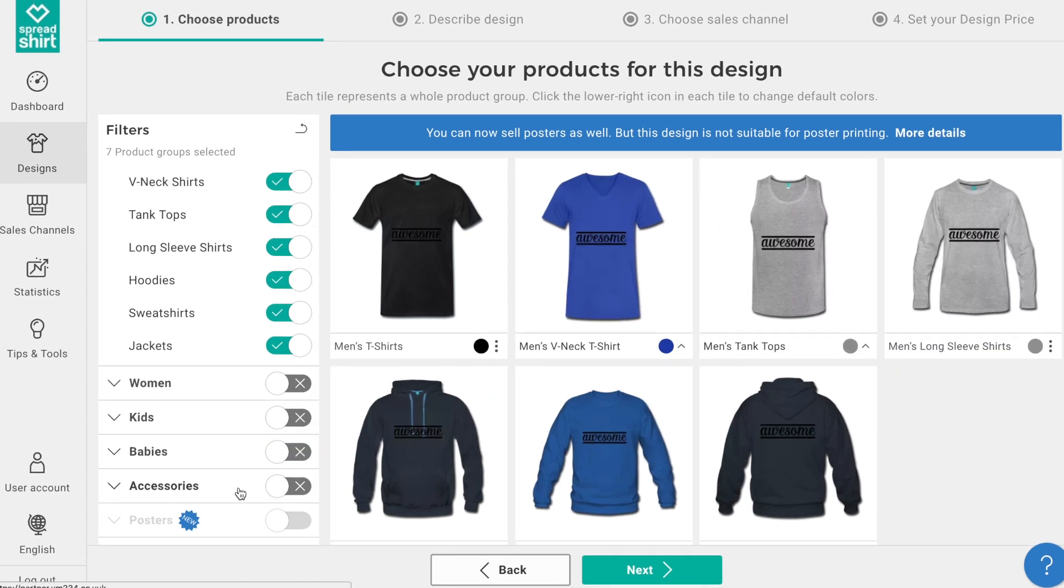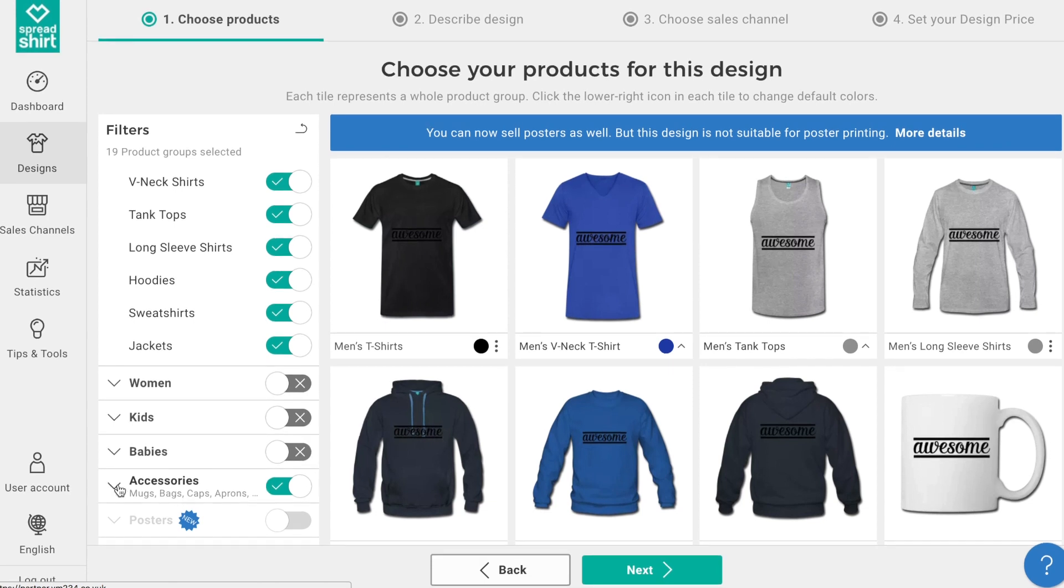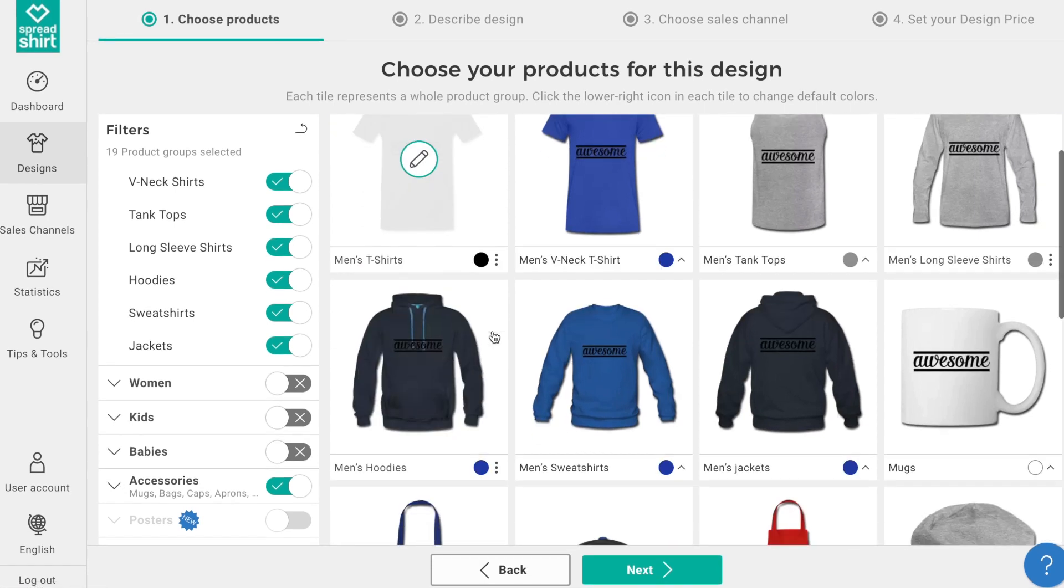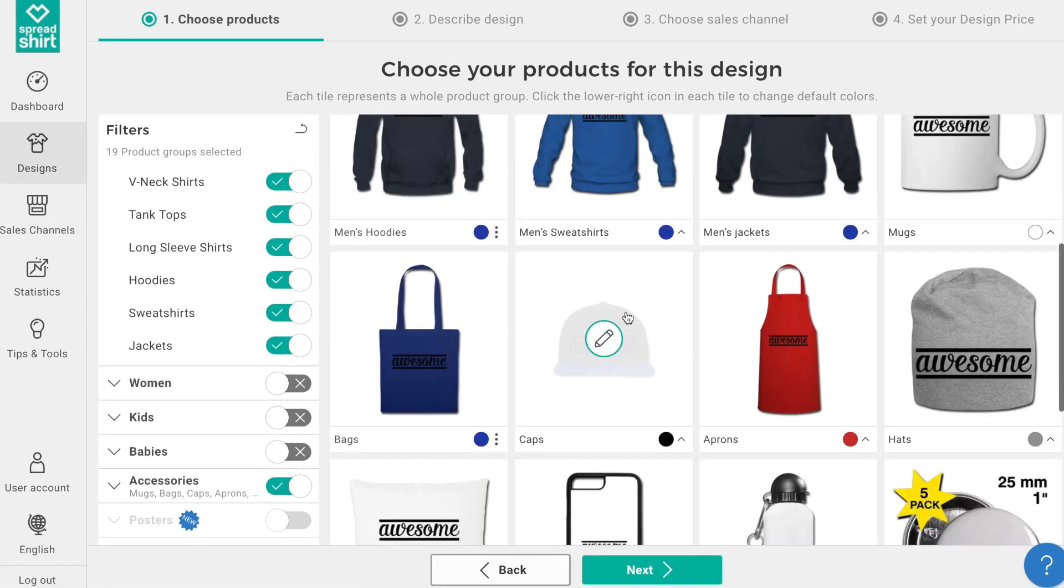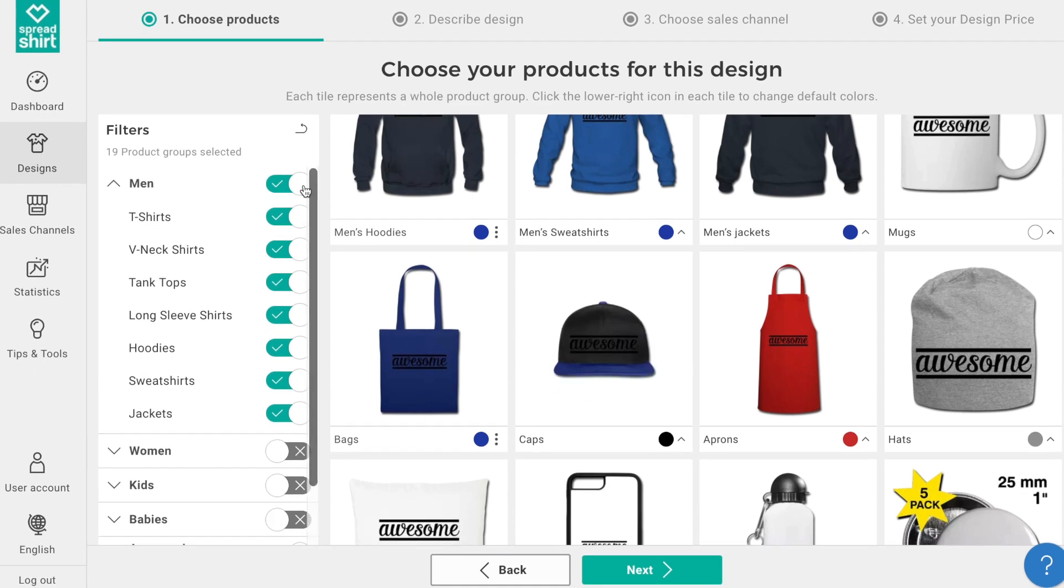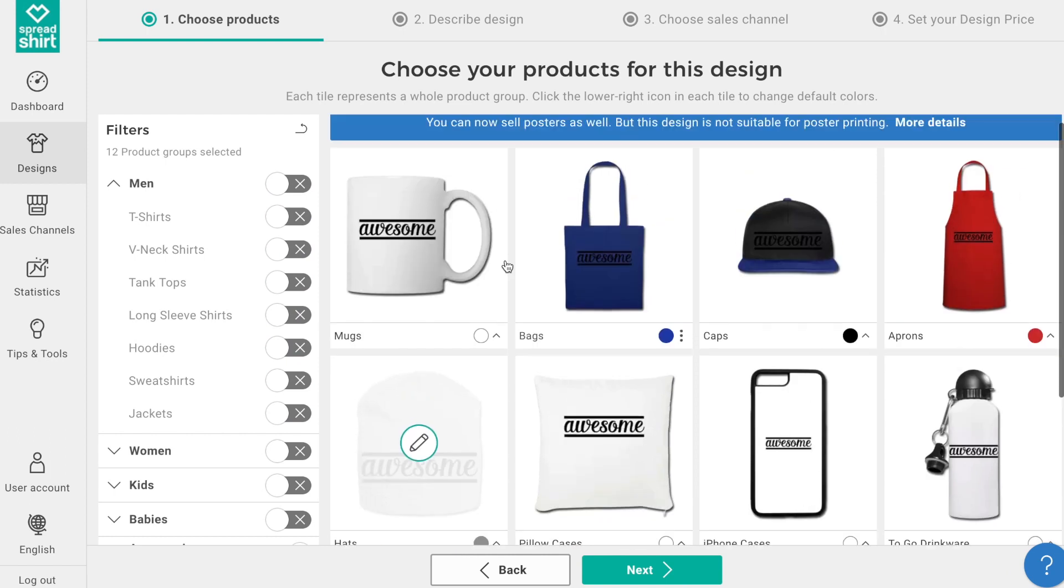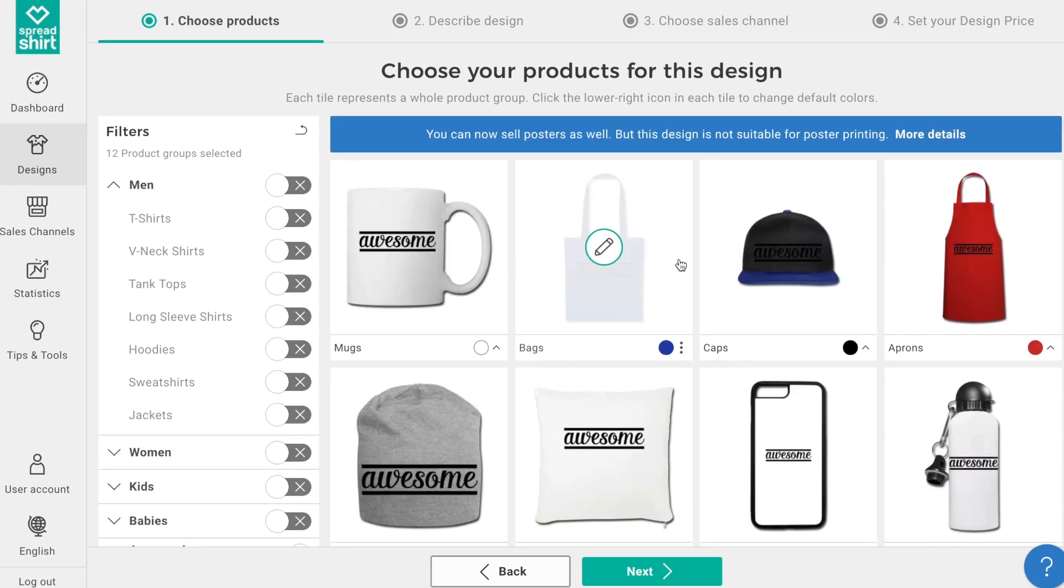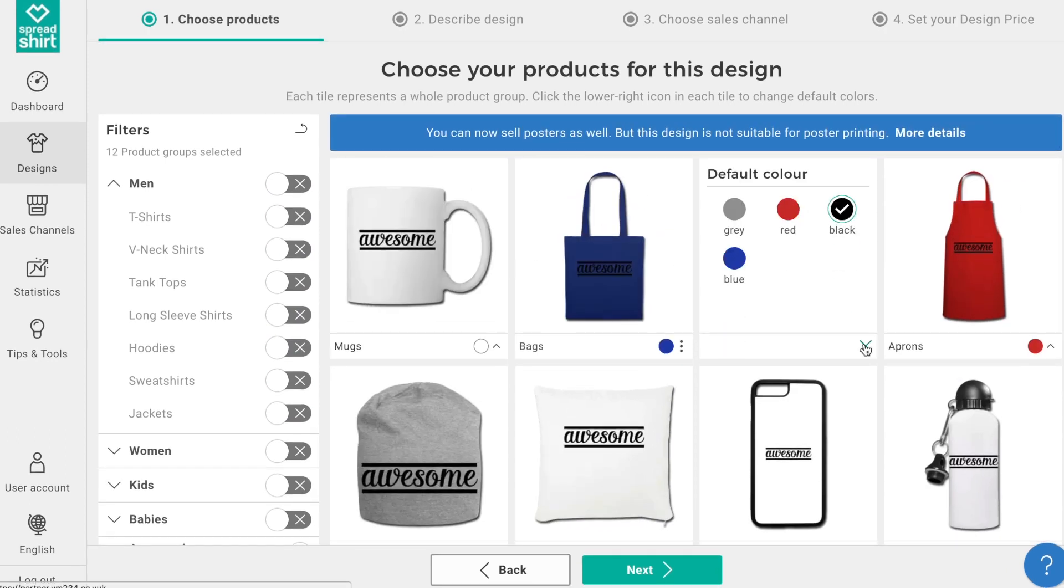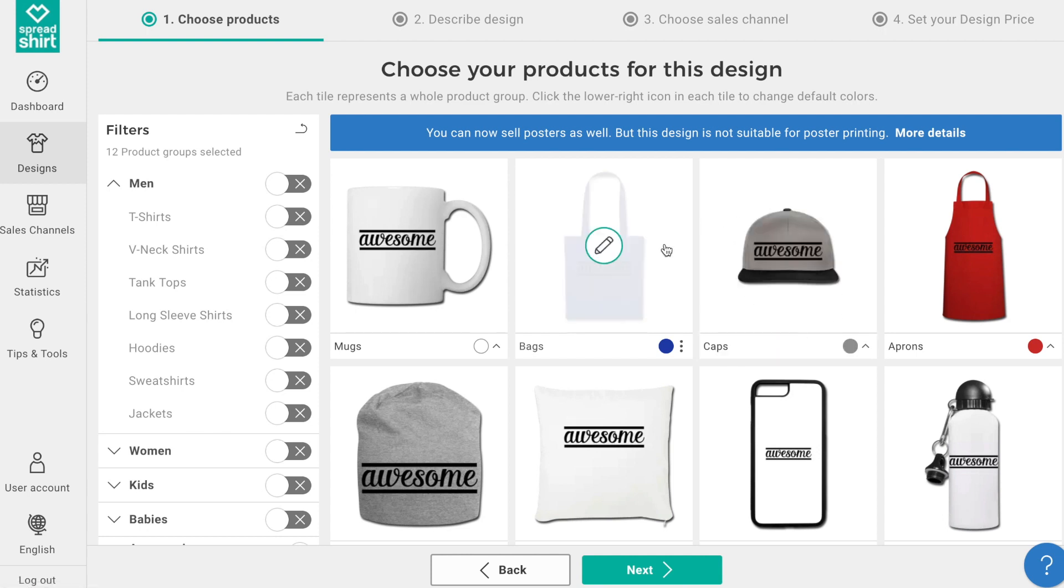Let's focus on some of the cooler accessories like a hat, and we'll shut off the options for men's merchandise just for the time being for this demo. So let's edit this hat, change it to a gray hat, and click on the pencil edit icon.